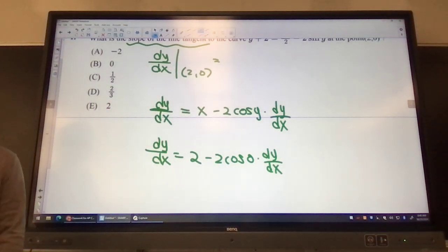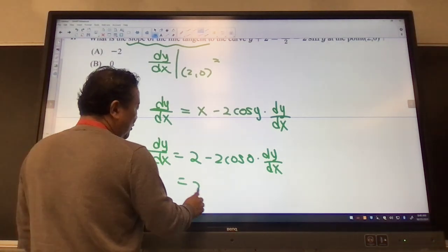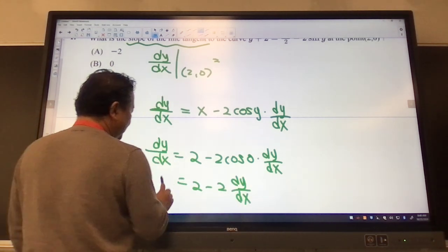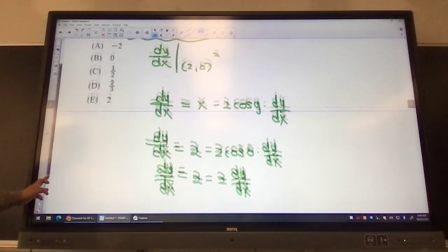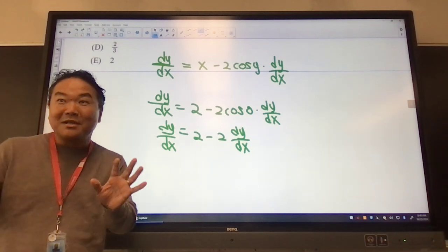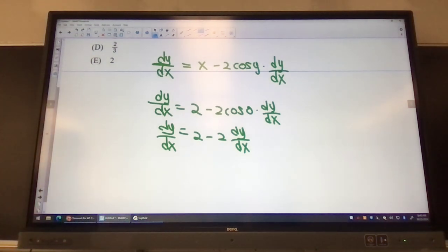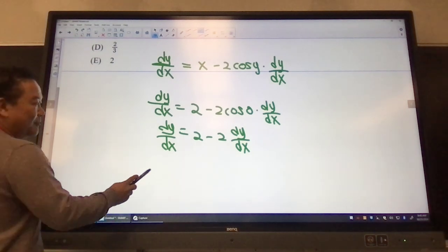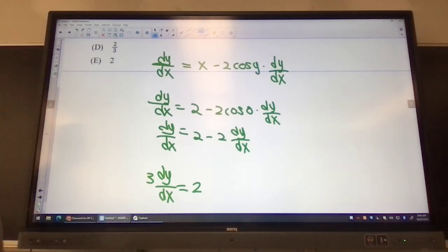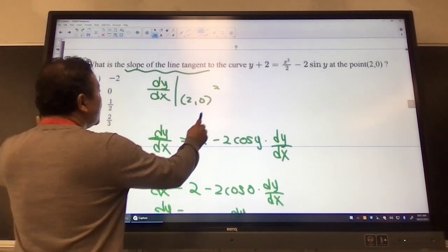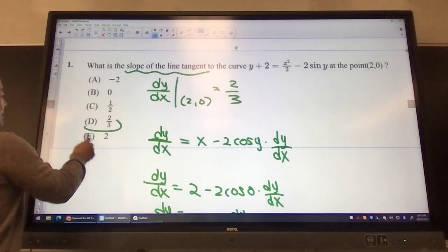Since cosine of 0 equals 1, this becomes dy/dx equals 2 minus 2 dy/dx. Bringing that term over: 3 dy/dx equals 2. So dy/dx equals 2 over 3. Choice D becomes the answer.